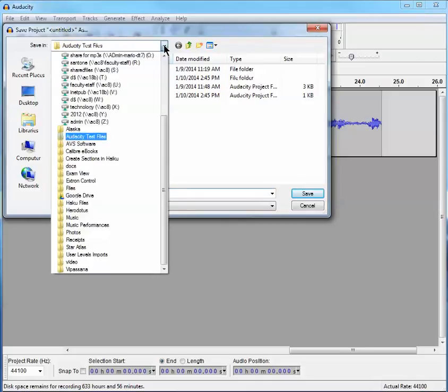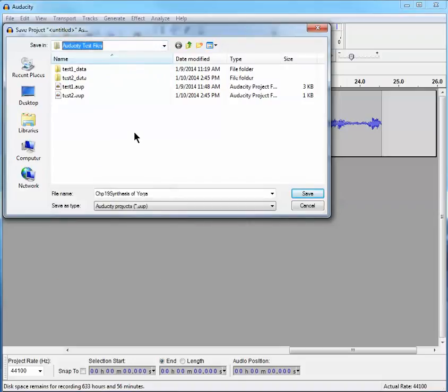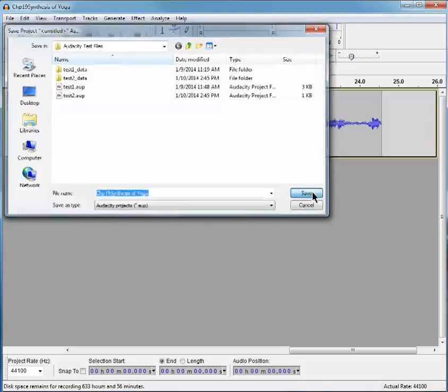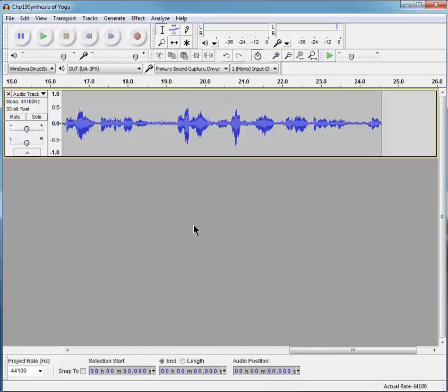And if I had not created, you could navigate your way to one there. And we're going to Save. Now the project is saved in an Audacity project format.